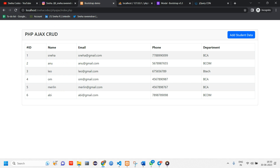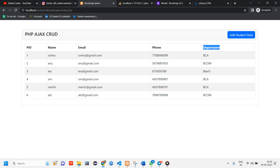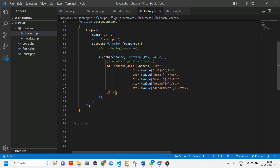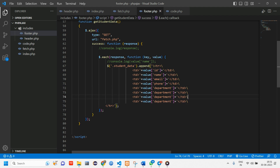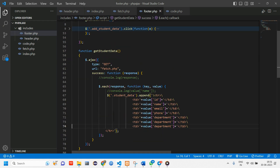If you have not yet watched that video, I expect you all to watch it and then come back to see how to fetch a single user's data using a modal. So here we have fetched data up till department. Now let's go to the footer — we have to add two more columns: one is Action and one is Delete.